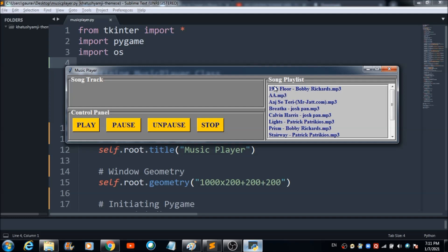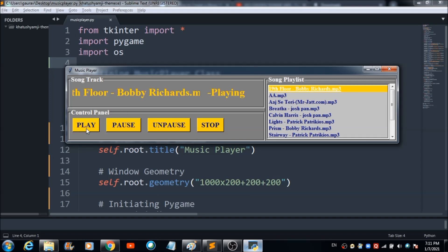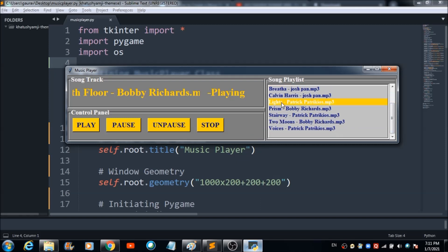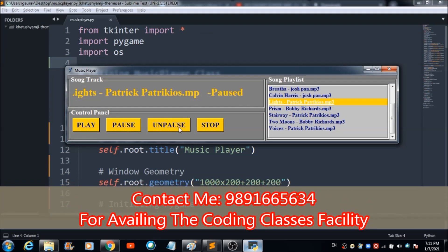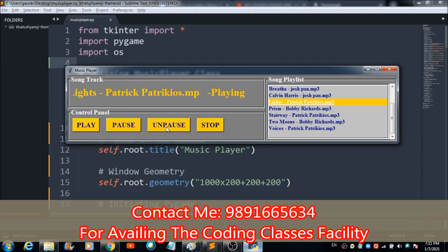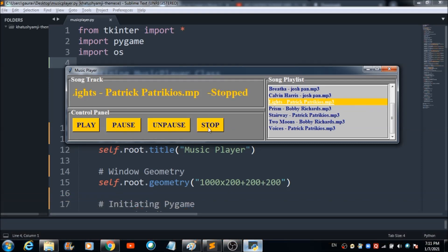If you want to play a song, you just have to select it, and when you hit the play button you will be able to hear that song in the background. The song will pause, and if you want to unpause it you can hit this button, and if you want to play it again you can do so as well.